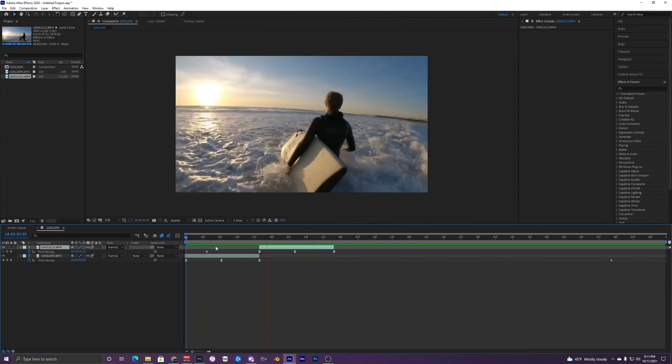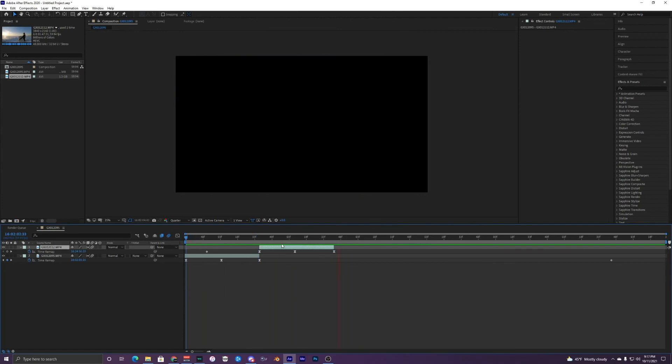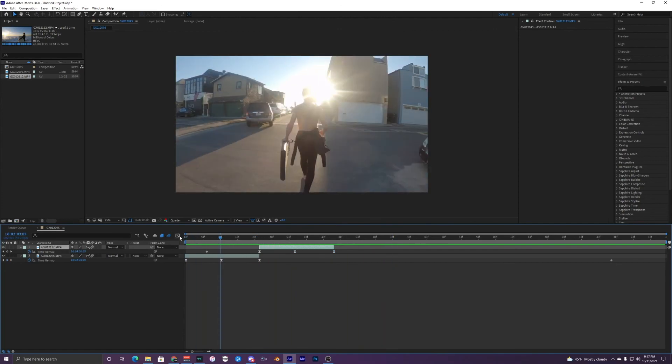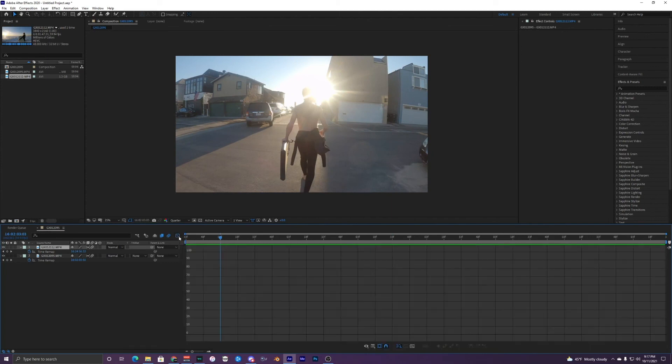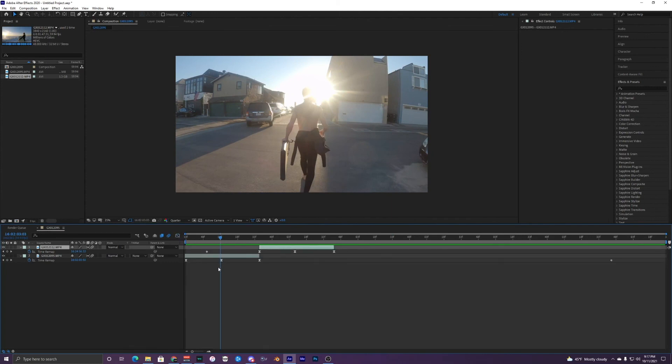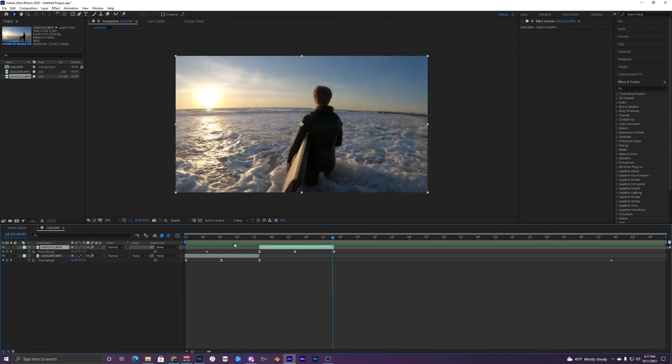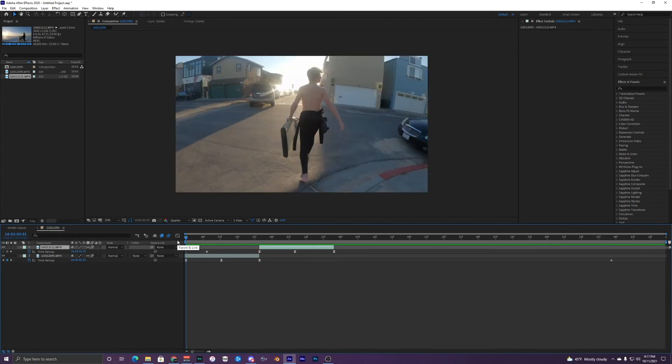All right. So there you go. Hopefully you guys enjoyed this simple tutorial. I could go more advanced into the graph editor and keyframes and speed ramping and all that. But I think this is a pretty simple and beginner speed ramping. Hopefully you guys enjoyed this video and I'll catch you guys later. Peace out.